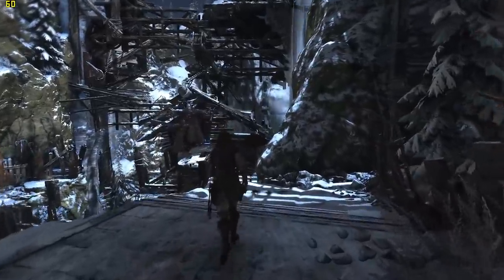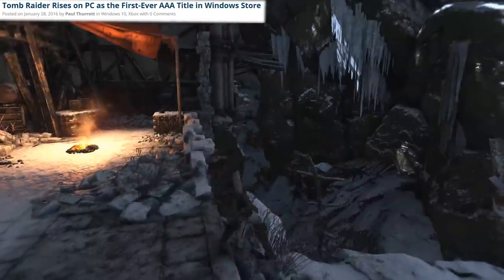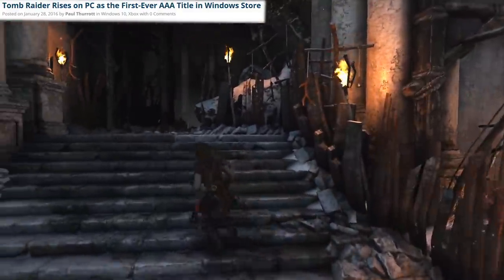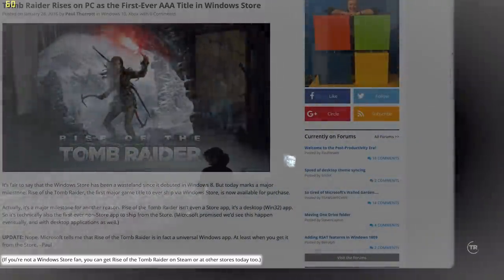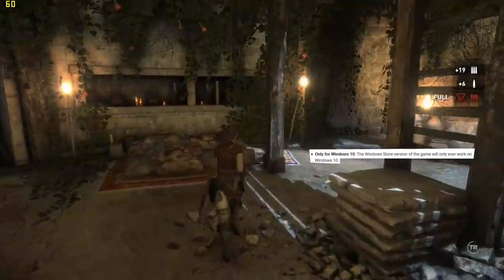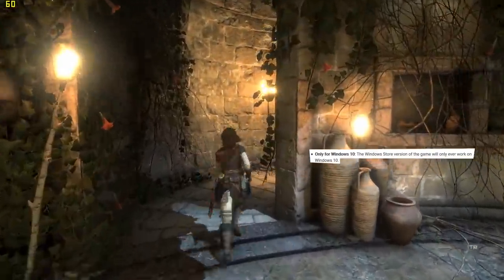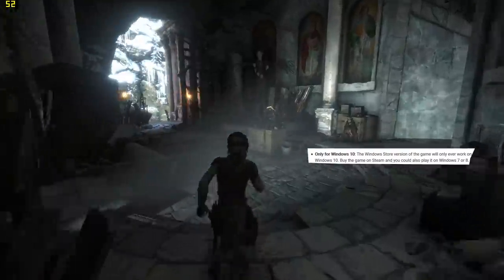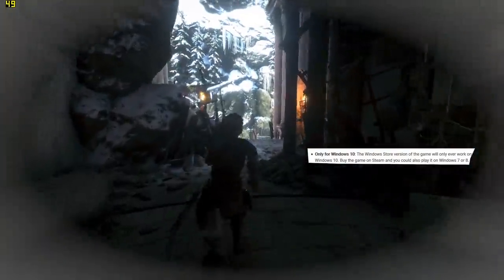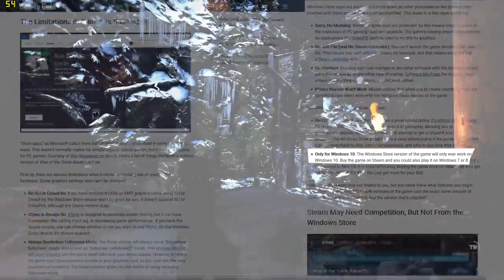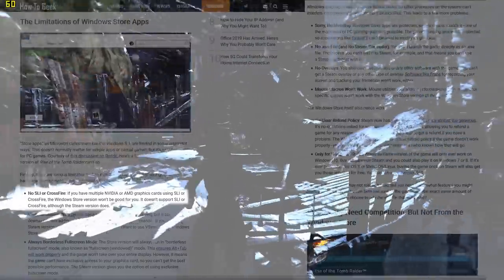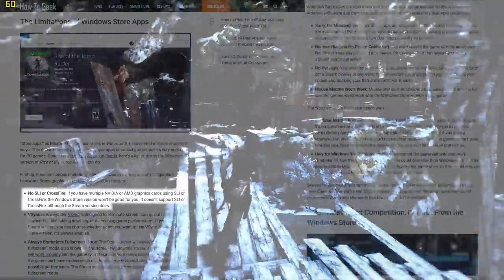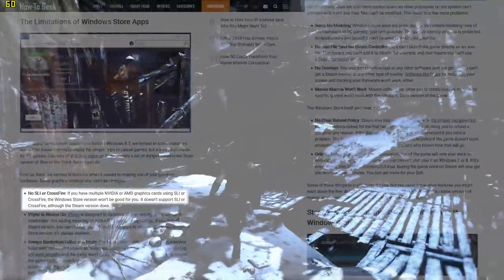Let's start from the beginning by winding the clock back to 2016. Launching in January 2016, Rise of the Tomb Raider was the first AAA title on Microsoft's Store, though by no means exclusively as it was also released on Steam. People who bought the UWP version could only play on Windows 10, while Steam buyers could play on Windows 7 and 8 as well. The UWP version was held back by several other restrictions, as it was incompatible with software like FRAPs, mouse macros and multi-GPU configurations could not make use of SLI or Crossfire. Thus, it was well advised to go for the Steam version, which shared none of these shortcomings.